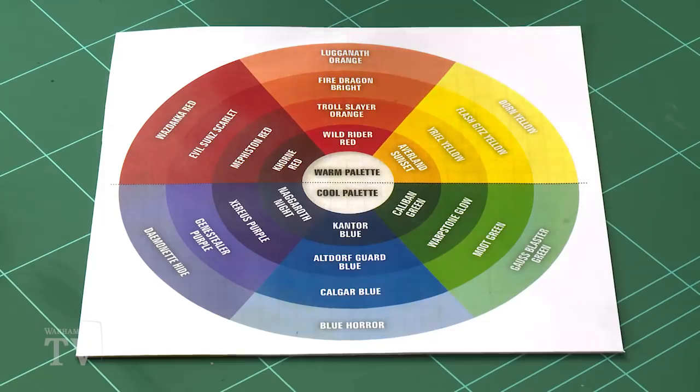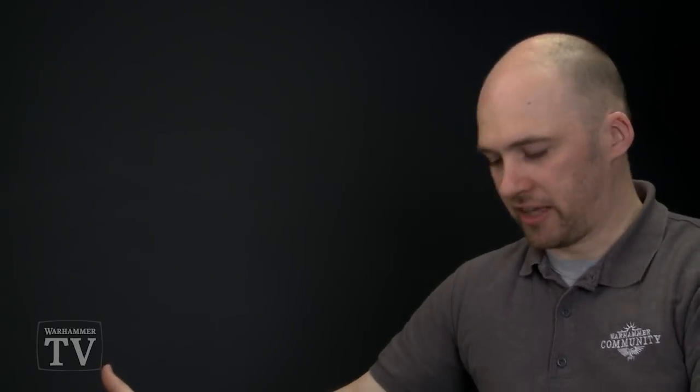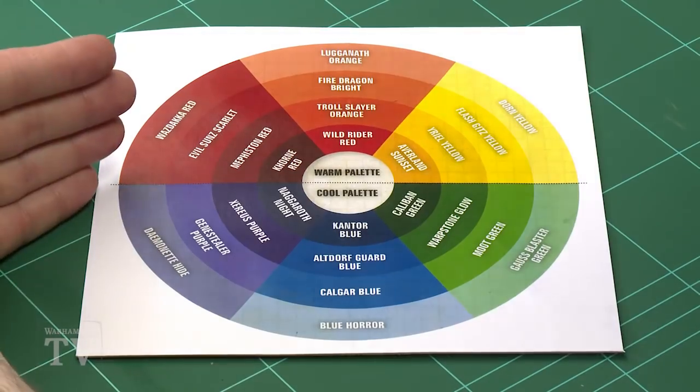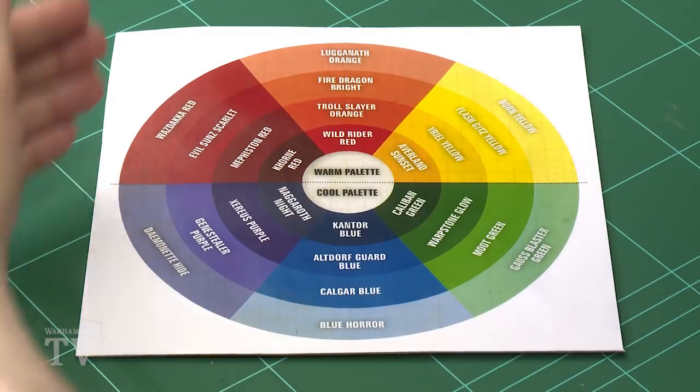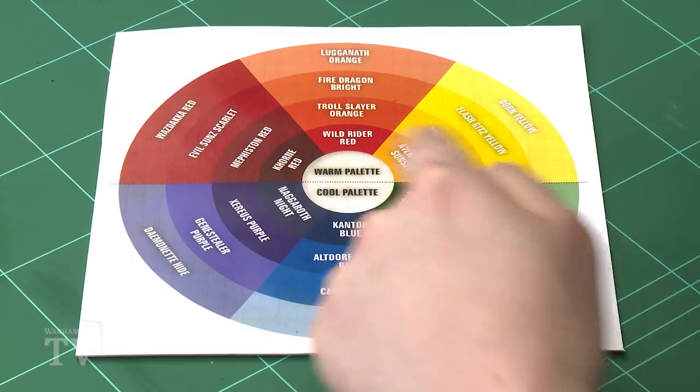So moving on to the secondary colours now. These are made by mixing the primary colours as you can see here, so they're orange, purple and green. Now the great thing about secondary colours is if you're picking a palette, for instance let's say you wanted to do red, on the opposite side of the colour wheel you've got green, so that's an instant complementary colour right there.